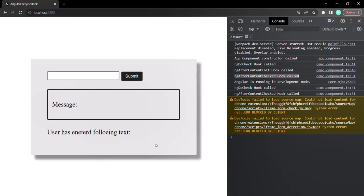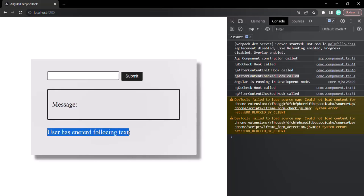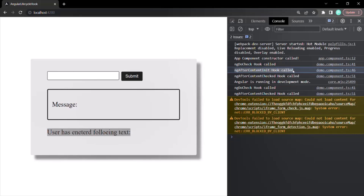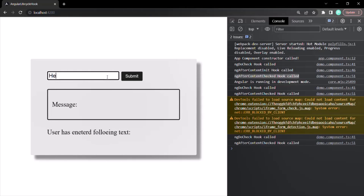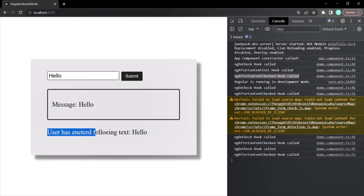Once the demo component is rendered and the projected paragraph element is fully initialized, it calls the ngAfterContentInit lifecycle hook and also the ngAfterContentChecked lifecycle hook. Now if I type something in the text box — let's say 'hello' — and click the submit button, the paragraph content changes, meaning the projected content changes. When the projected content has changed, you'll notice that ngAfterContentChecked hook has been called.